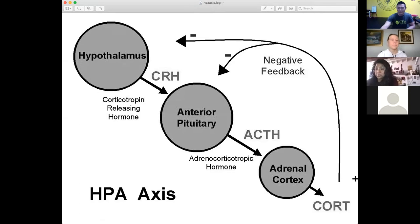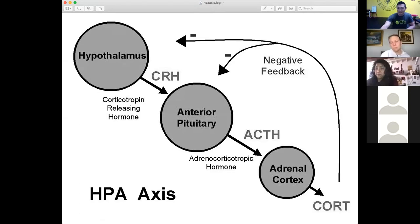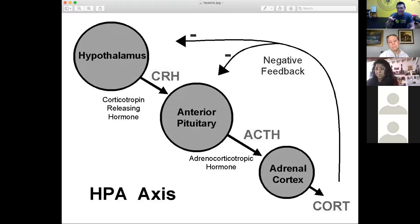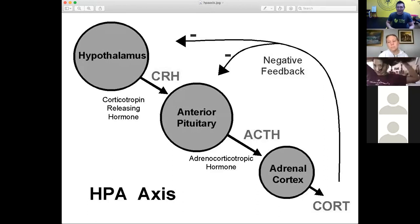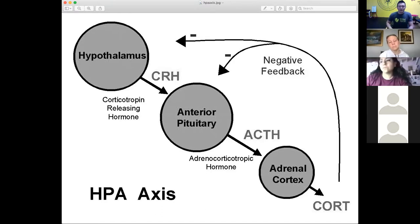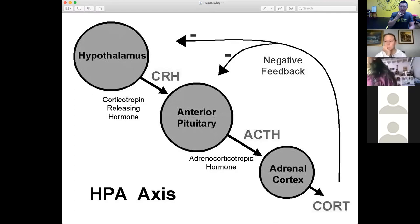Hormones stimulate certain types of activities in cells, and they are regulated by the HPA axis — which involves the endocrine system, the anterior pituitary gland, and the adrenal cortex. The hypothalamus is part of your brain that regulates all the things that are on autopilot in your nervous system. Part of what controls your hormones is your brain, and part is the mechanical parts of the endocrine system that produce the hormones — they work together.